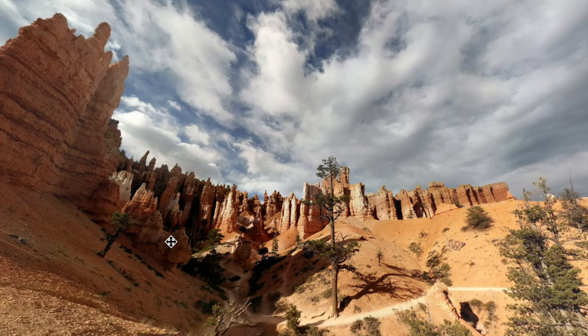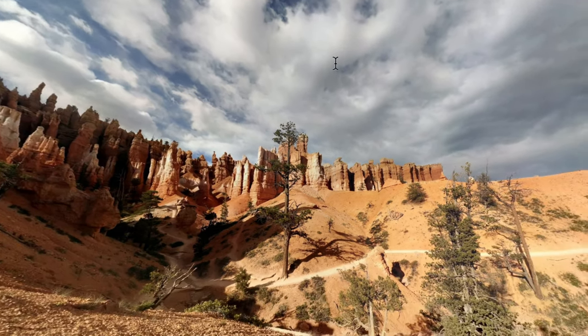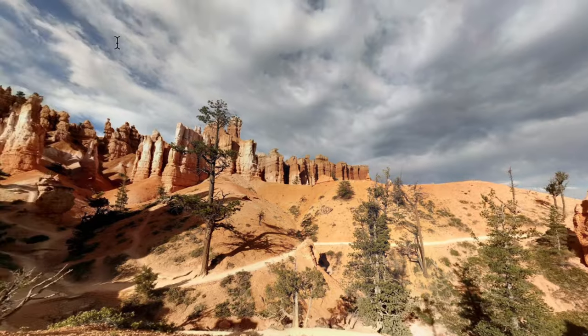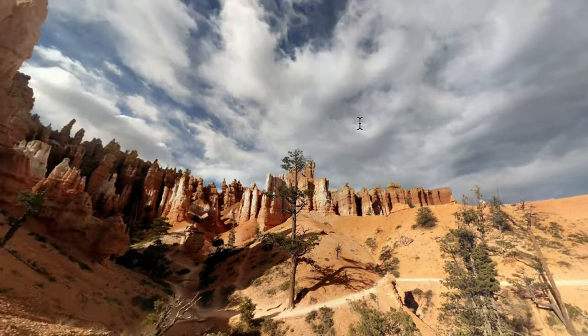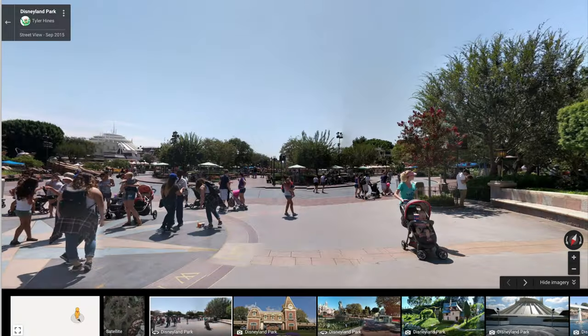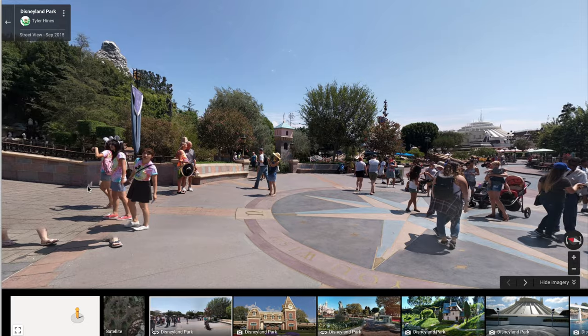Hello everyone, back with another Wix tutorial. In this video I want to show you how you can add a 360 degree virtual reality image into your website. It's great for websites that want to showcase a specific location with an immersive, engaging 360 degree panoramic image. It's an experience very similar to the one you can find on Street View in Google Maps.